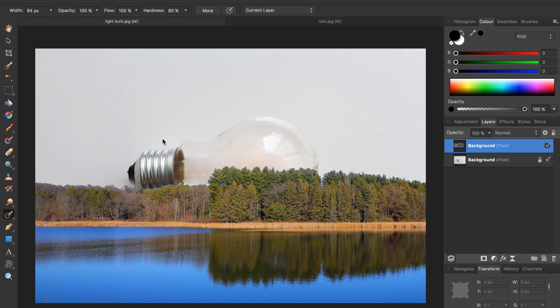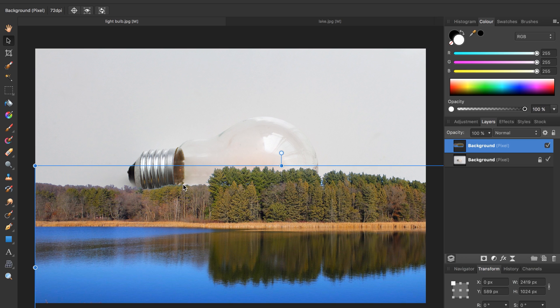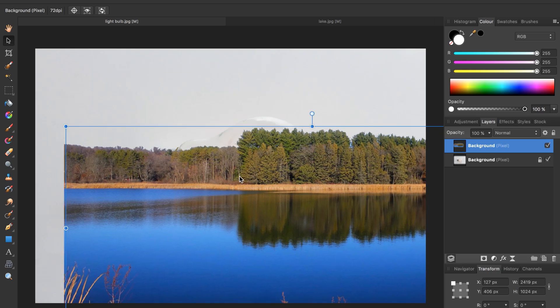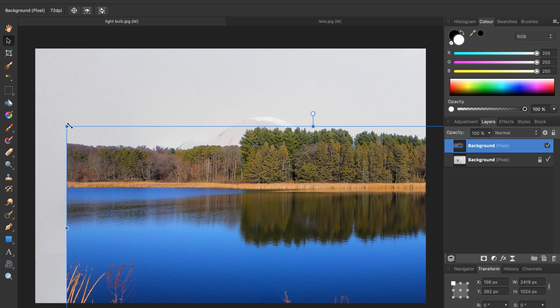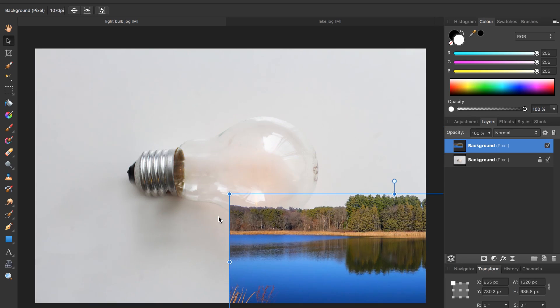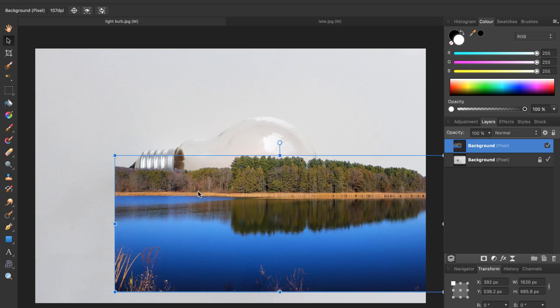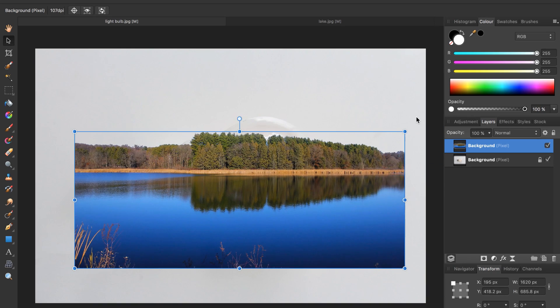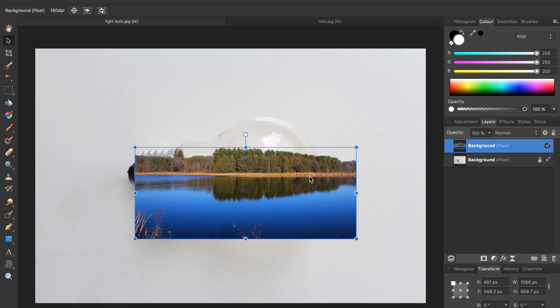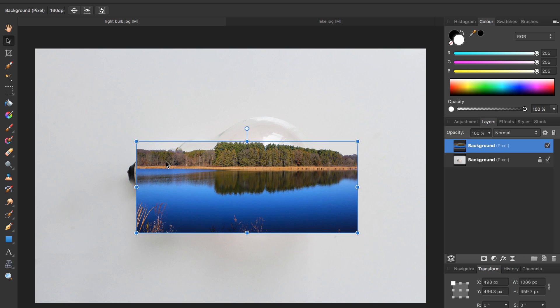Now we are going to resize the lake so it fits inside the light bulb. To do this we need to use our move tool this black arrow and now we can move the lake and resize it until it will fit perfectly inside of our light bulb. Just make sure it covers up both sides of the light bulb as well as the bottom but it does not need to go to the top. In fact it's better if the trees are somewhere in the middle of the light bulb.